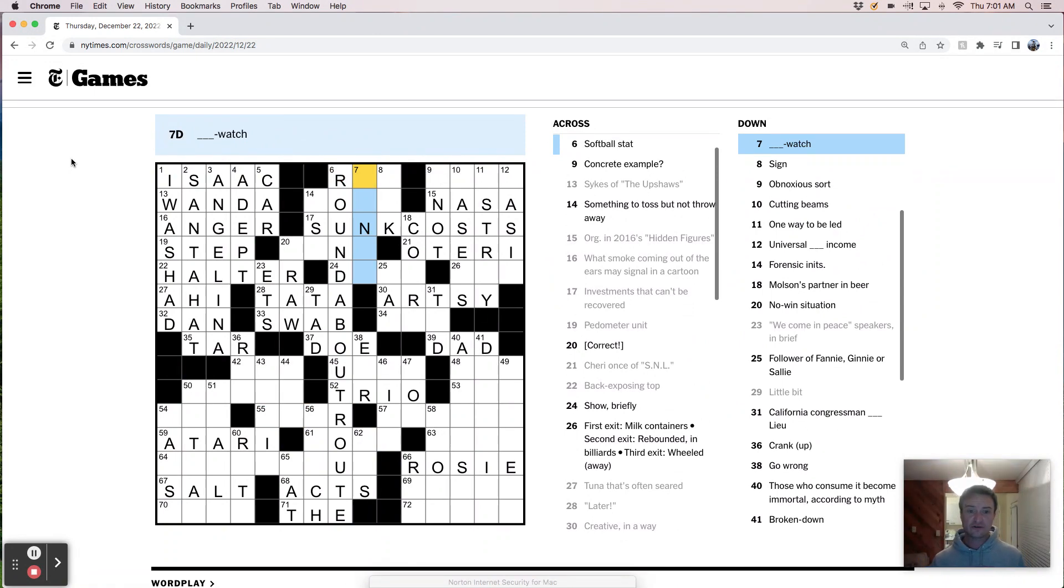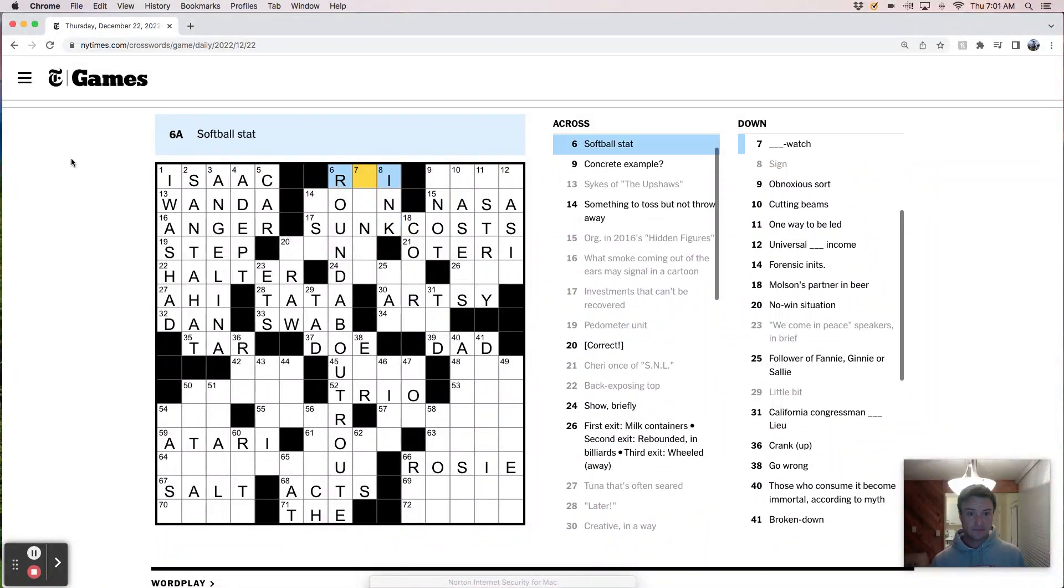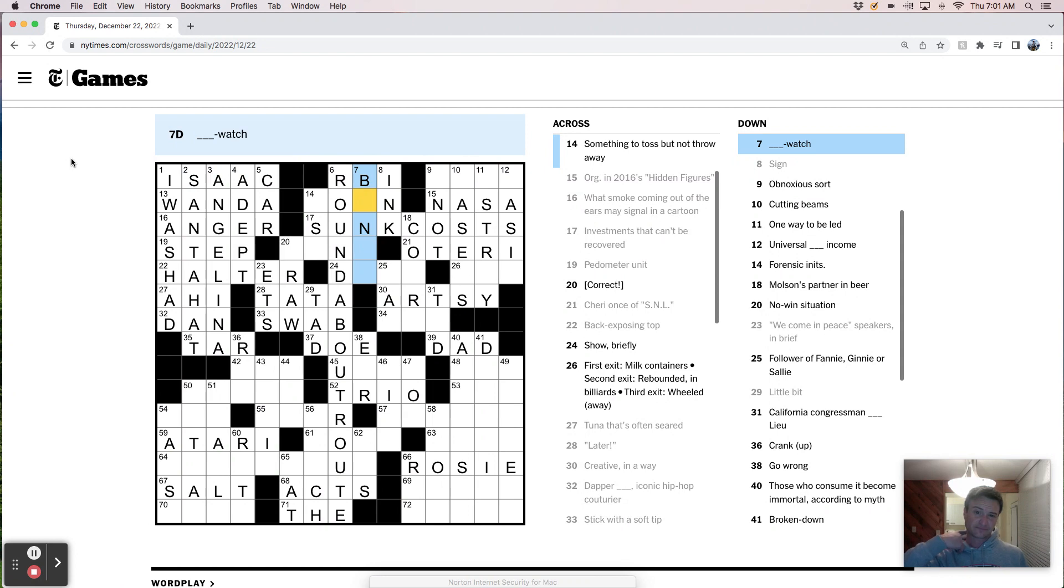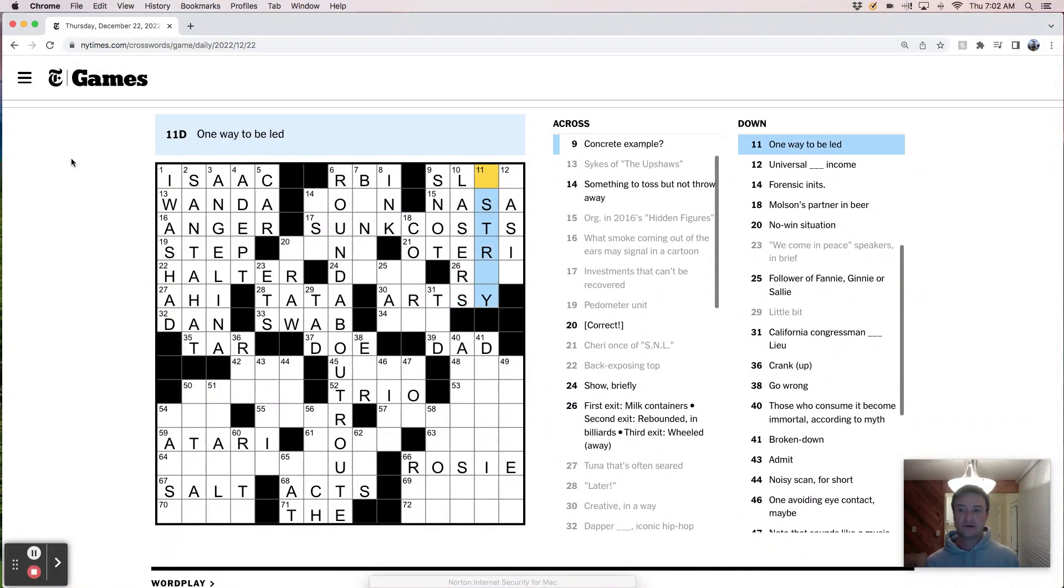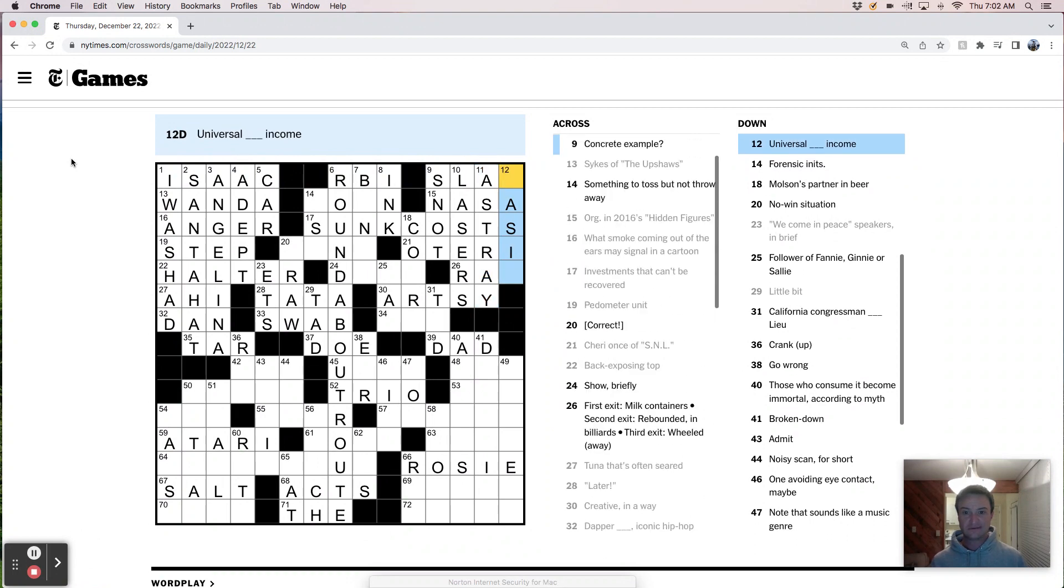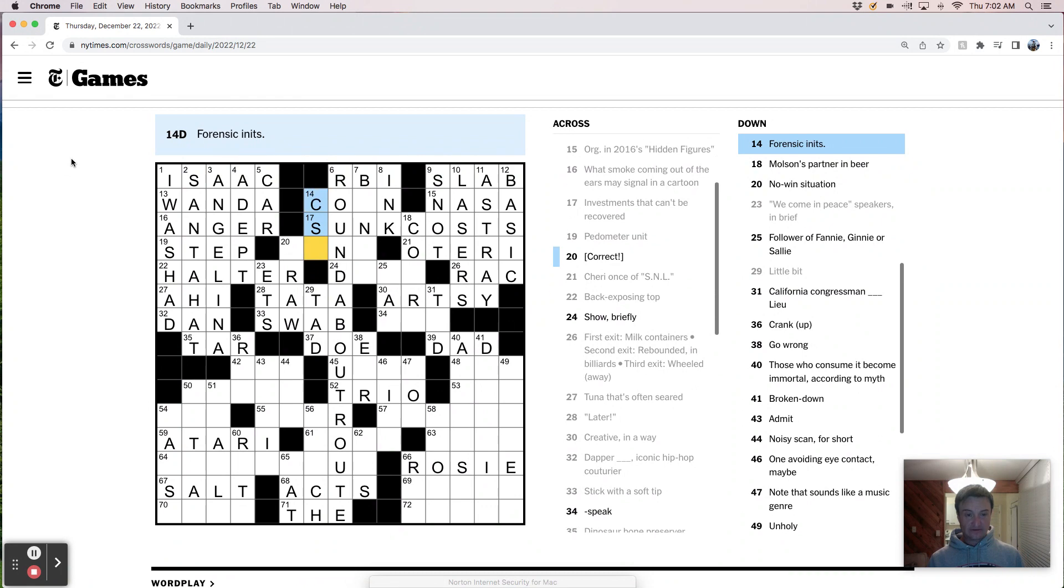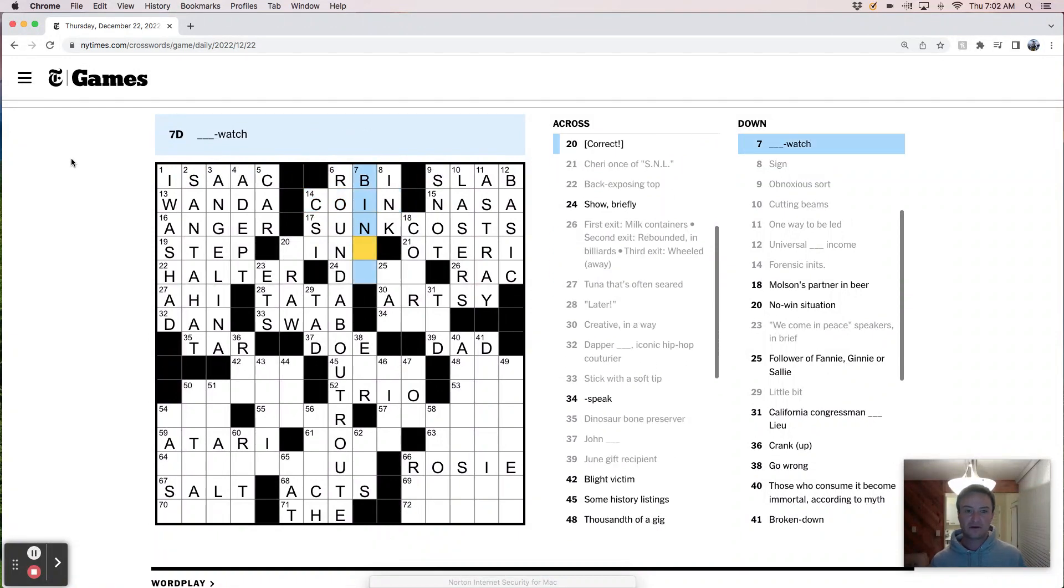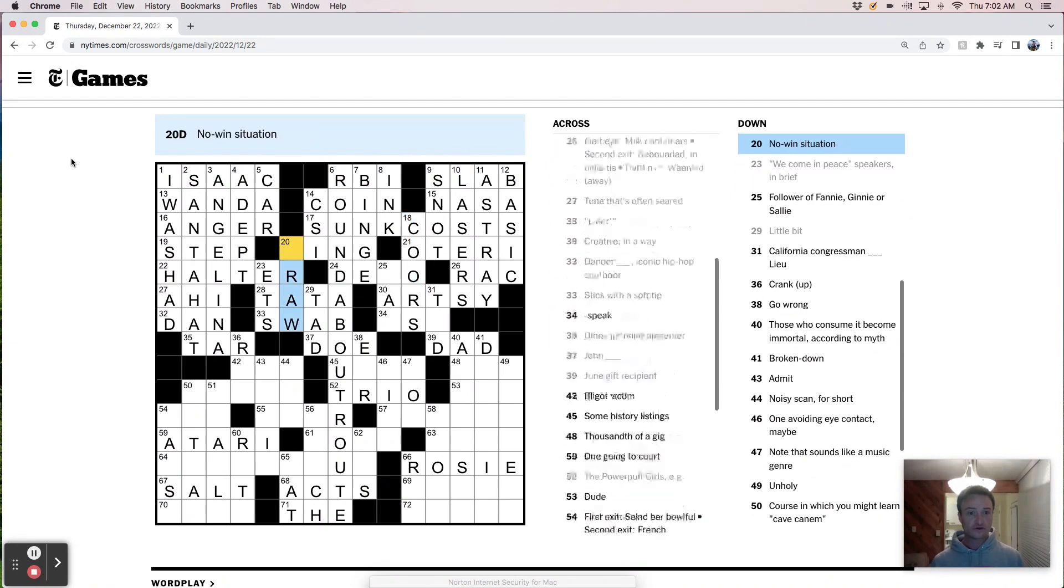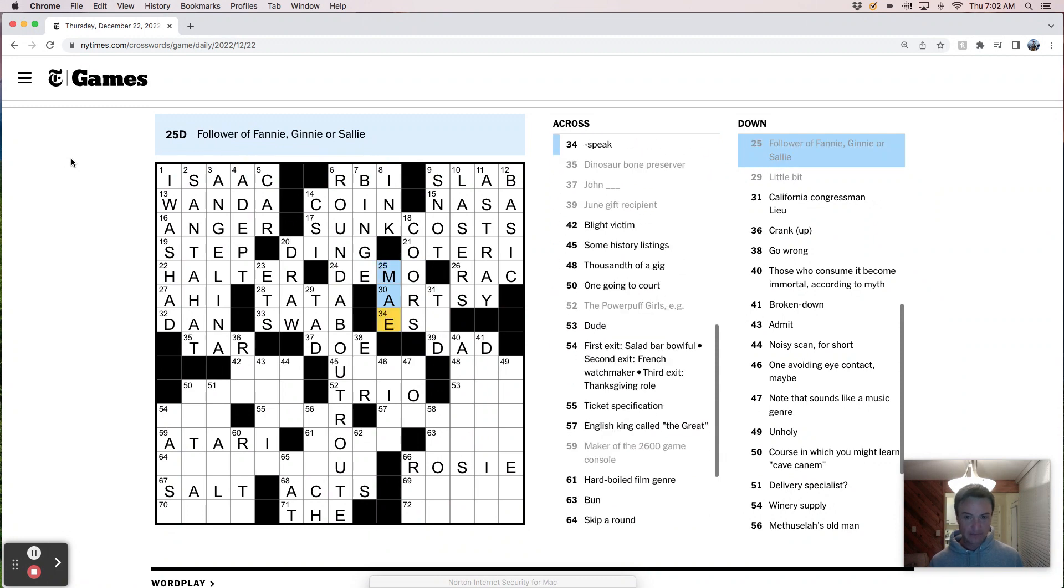Something watch. Softball stat is an RBI. Something watch. Obnoxious sort is a snot. Cutting beams are lasers. One way to be led is astray. Universal basic income, it's Andrew Yang's political platform. Forensic initials, I guess it's CSI like CSI Miami. Something toss but not throw away, a coin? Toss a coin. Binge watch, there we go. Molson's partner must be Coors. No win is a draw. Joe is a demo. Fannie Mae.